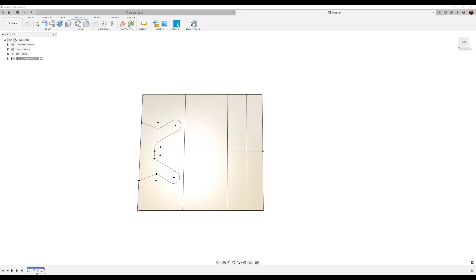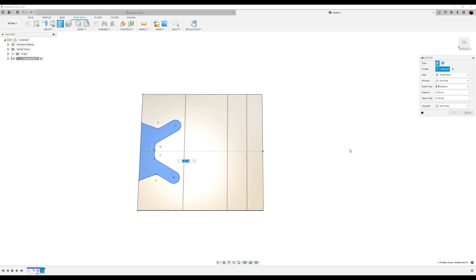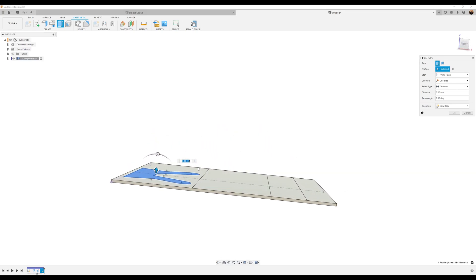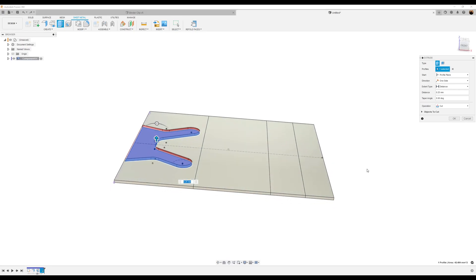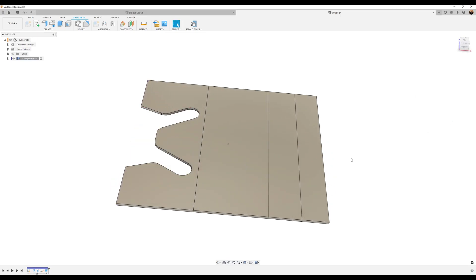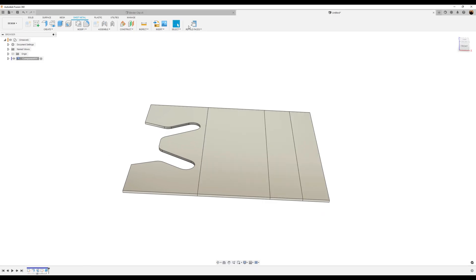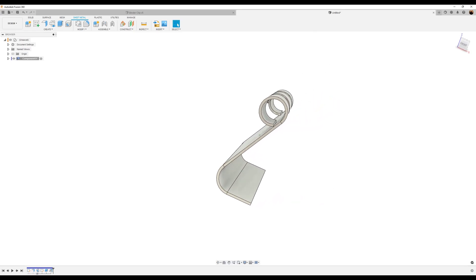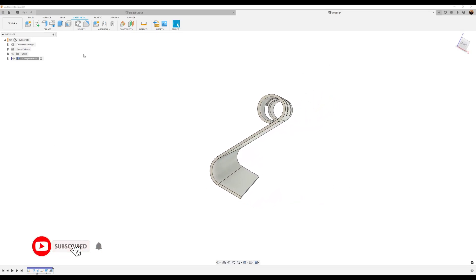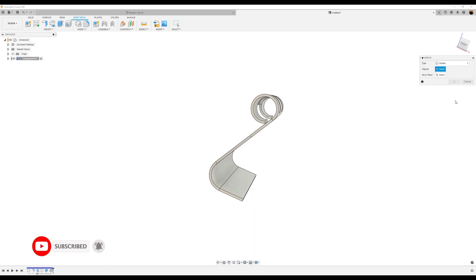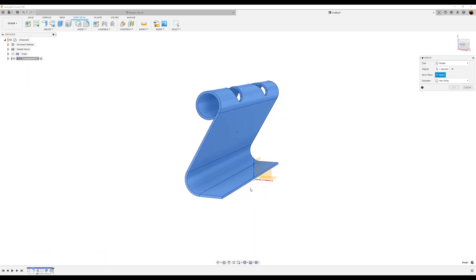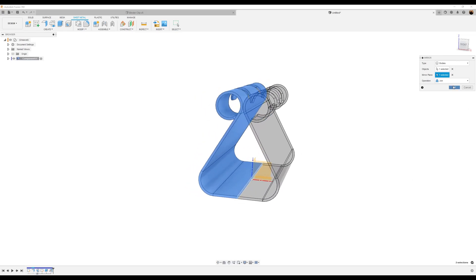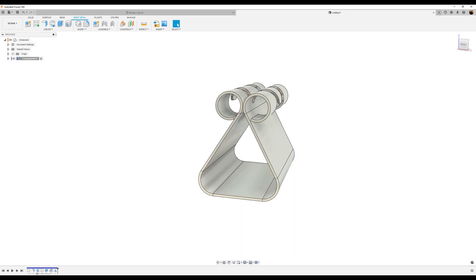What we want to do now is use the extrude tool. We want to select the top side; the operation is going to be set to cut. Let's go ahead and refold faces. For the next step, I want to go ahead and use the mirror command. Select bodies, mirror plane, select that edge, join, and click OK.